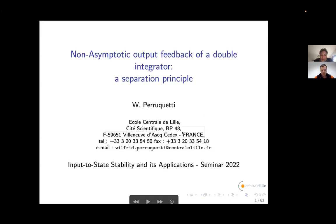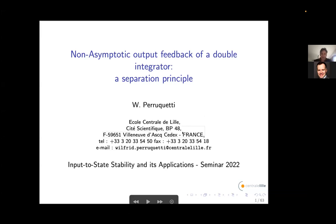Thank you very much for inviting me for this talk. This is a presentation about a separation principle for double integrators. It's a very basic system, just a toy example — but not really a toy example, because you know that double integrators are everywhere, including in many mechanical systems.